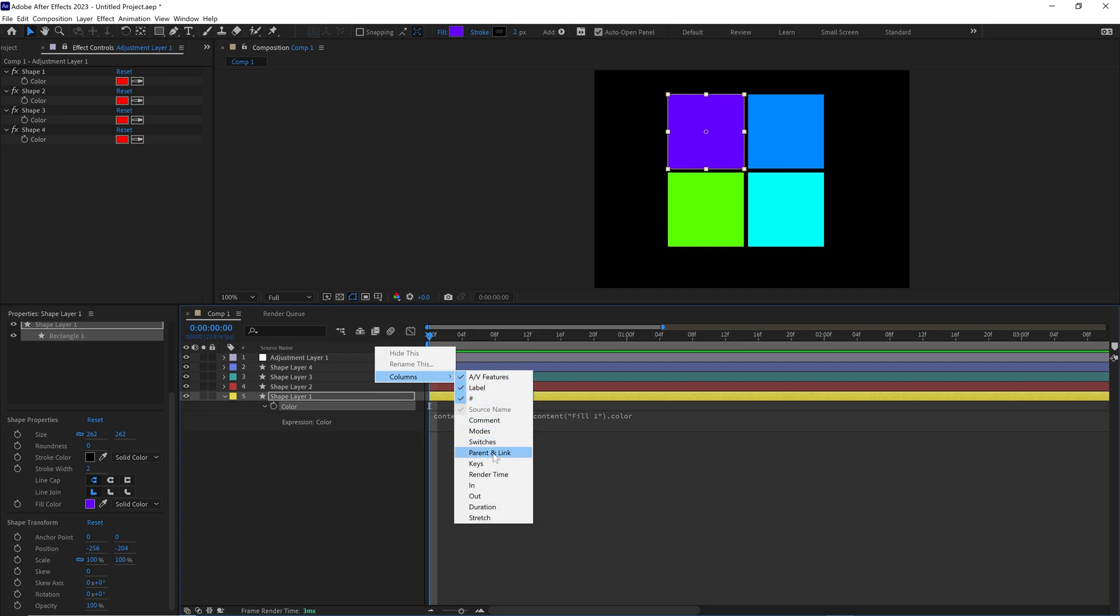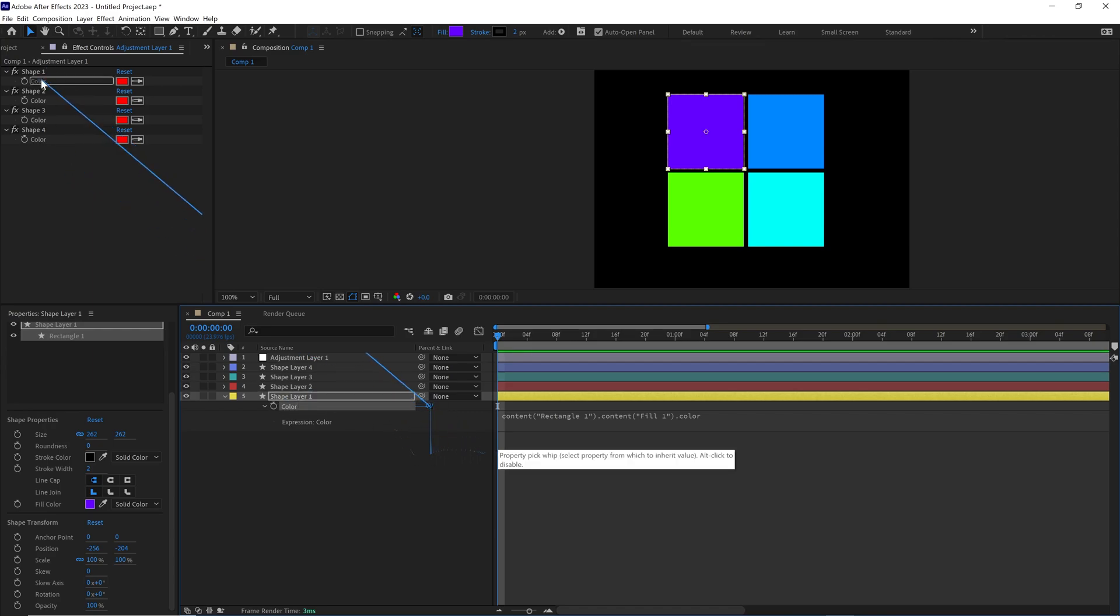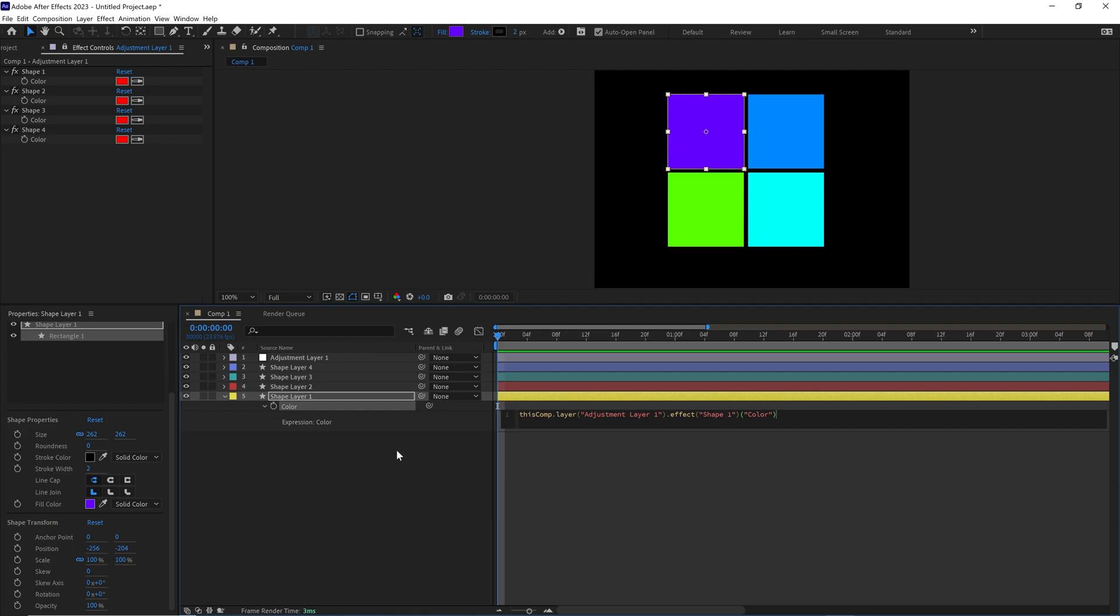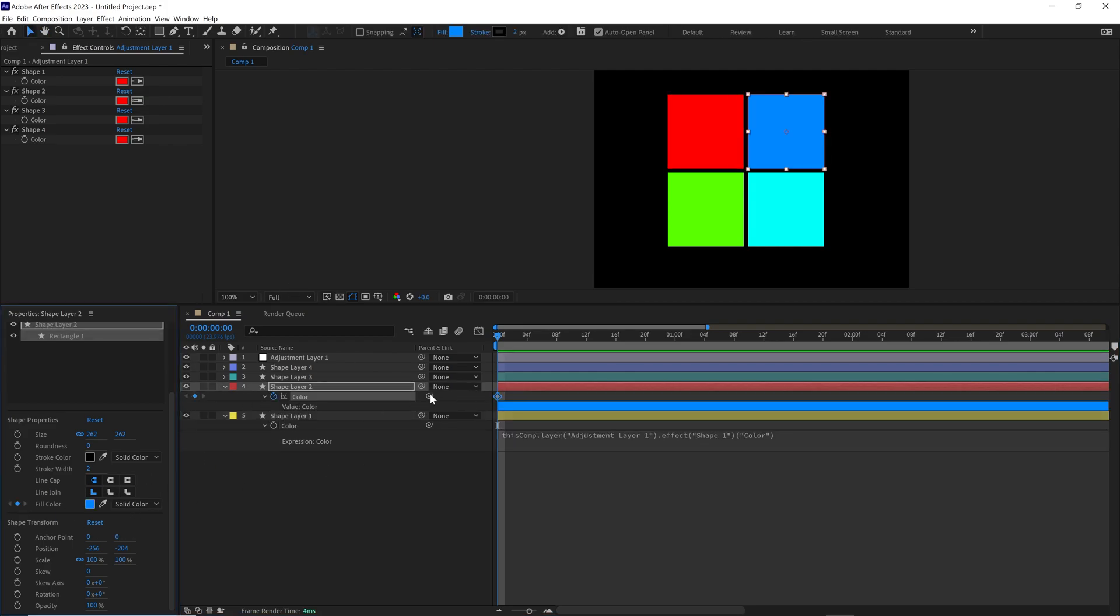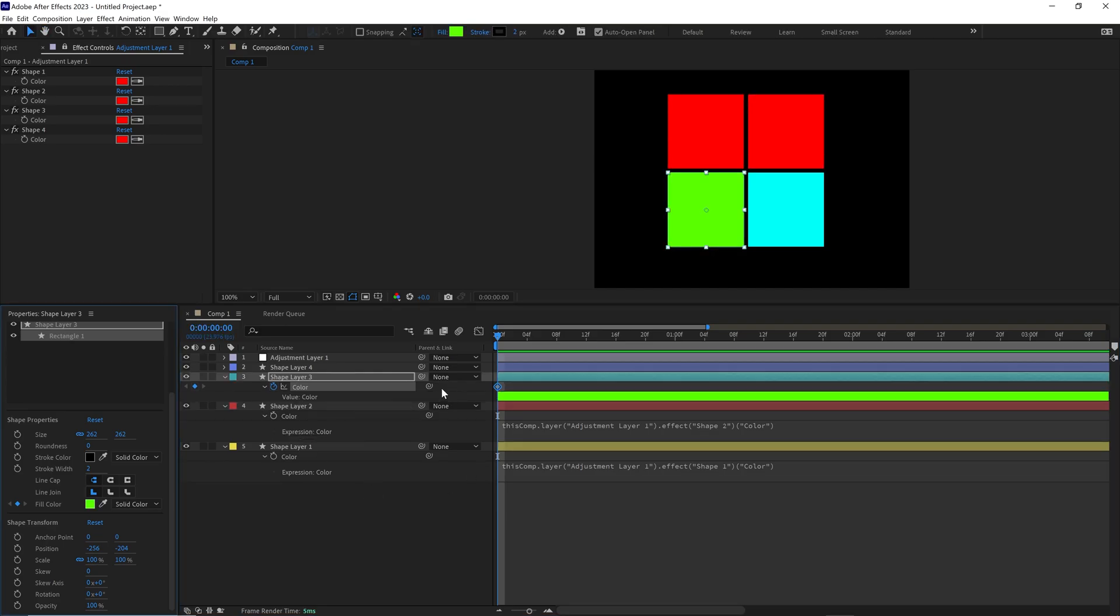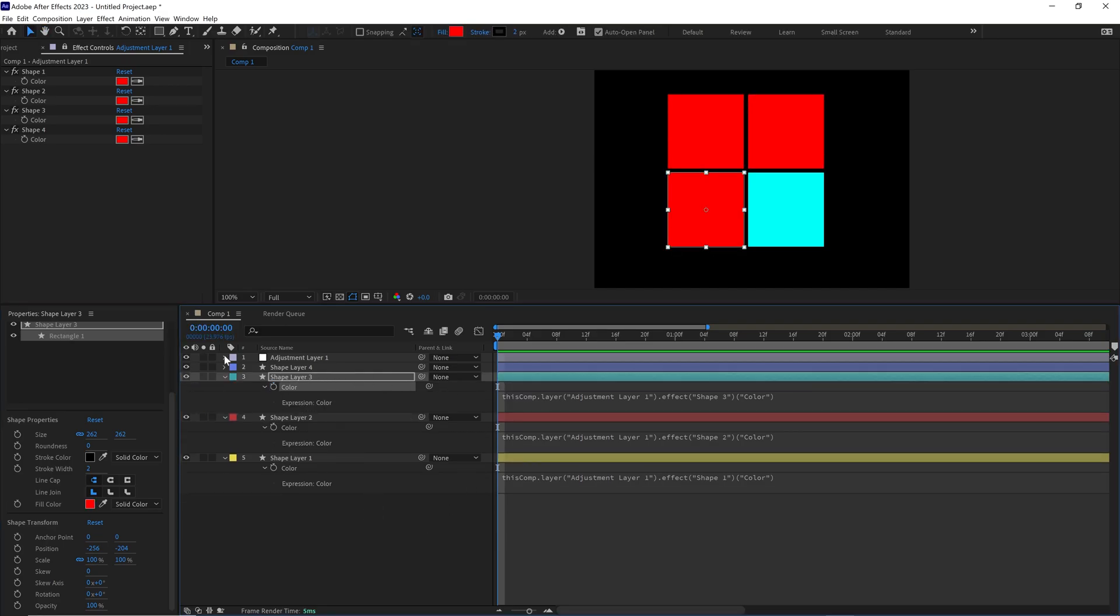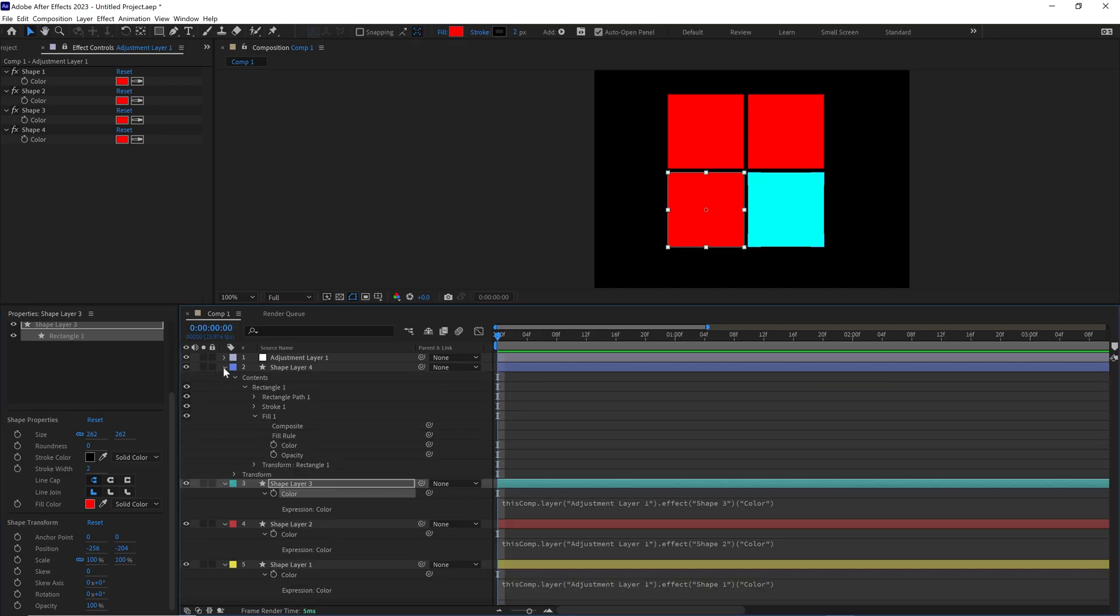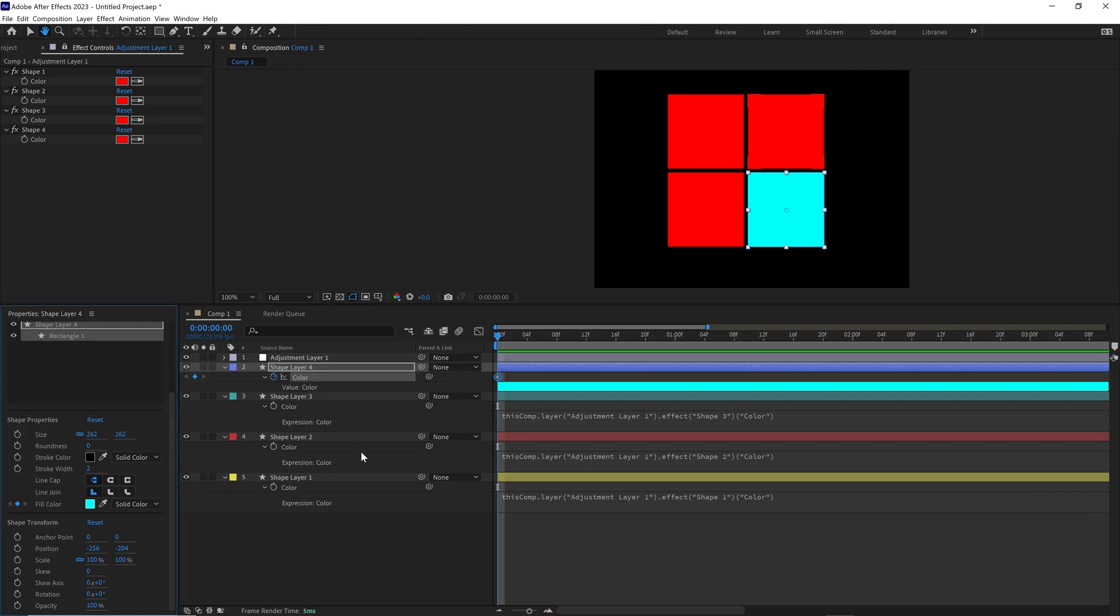And then if parent and link isn't already on screen, let's bring it on screen. Then grab this little squiggly and drag shape layer one squiggly to shape one right there. And do this for every other shape really quickly. Shape two, shape three, deleting these keyframes as I go because I don't need those, and shape four.